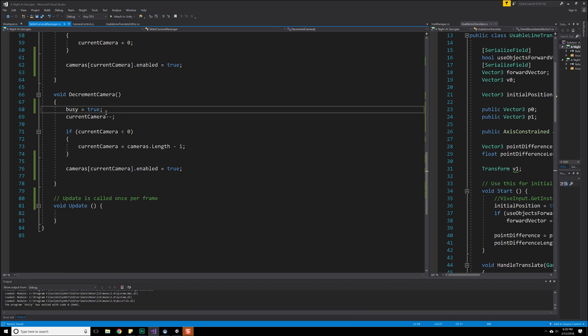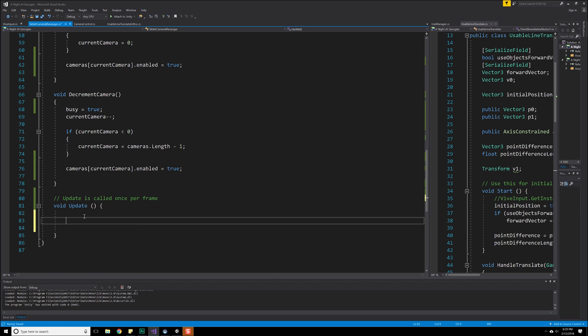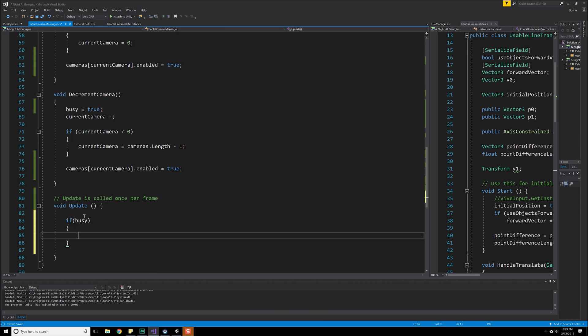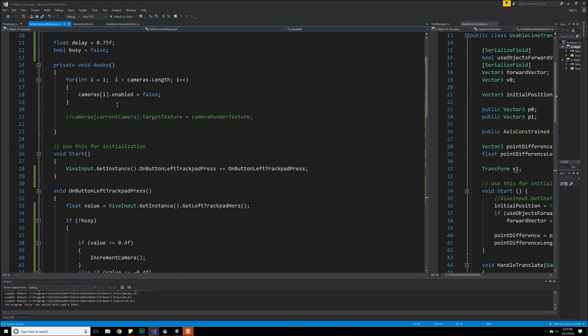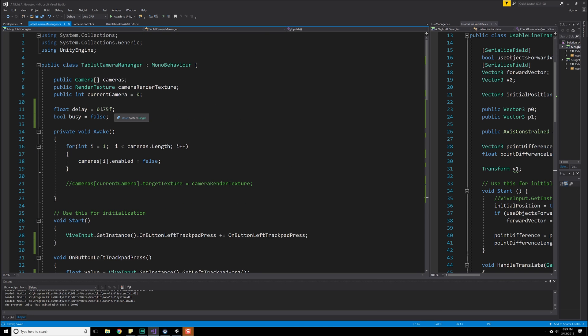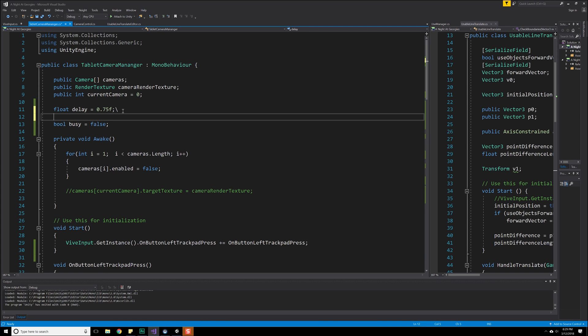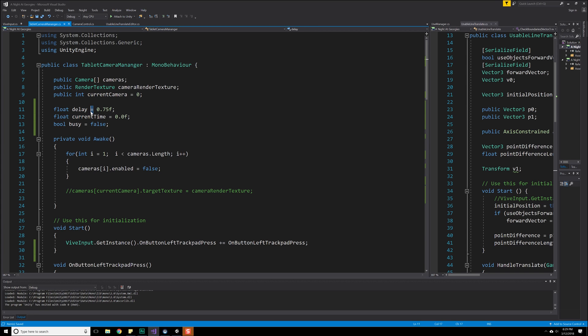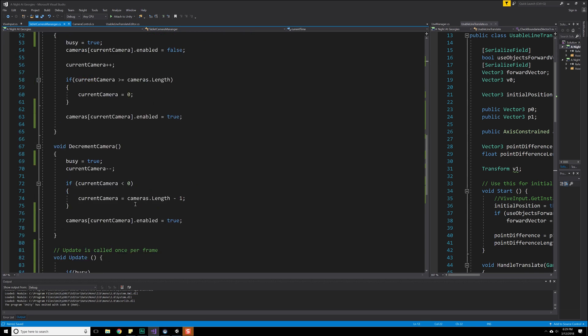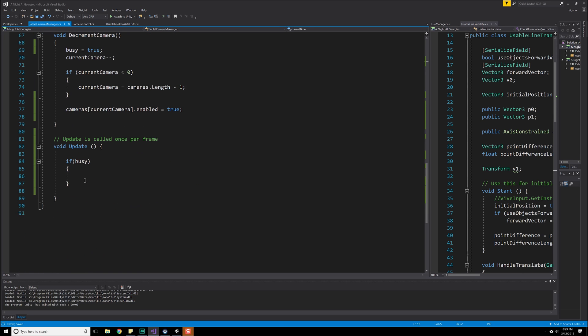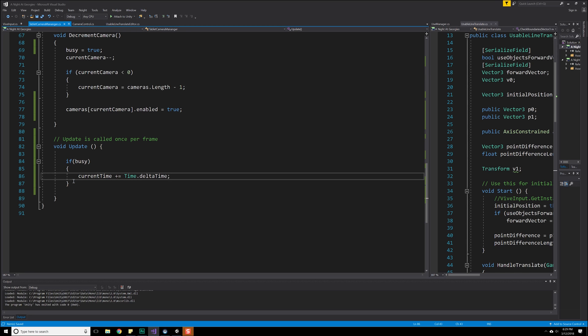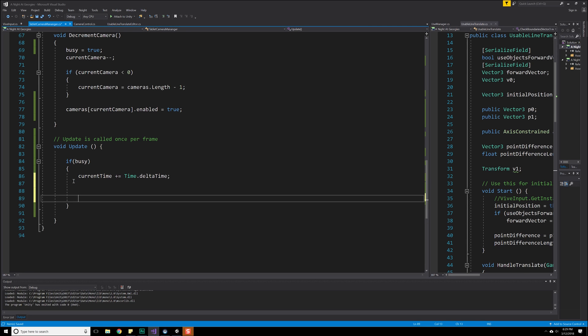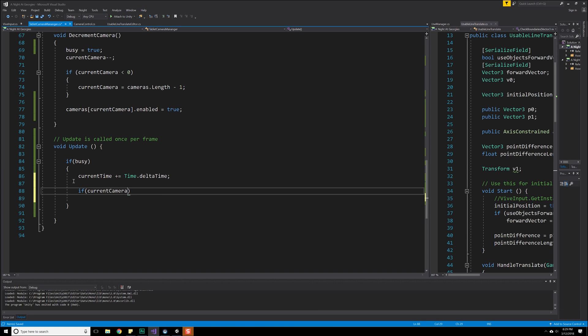Now the only time busy does not become true is during an update cycle. So if we are busy, we're going to want to do a wait, basically. So if busy happens, we're going to continue to increment some sort of a counter that we have. So let's do a float, float current time is equal to 0.0F. And we're going to wait for that to equal 0.75. So if busy, current counter, plus equals time dot delta time. So that's going to continue to increment over time. And then we want to do a check.